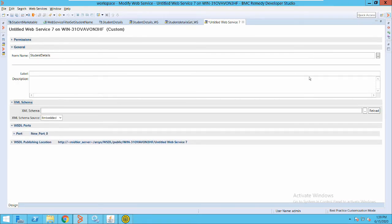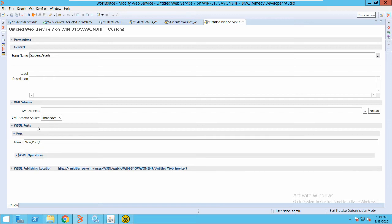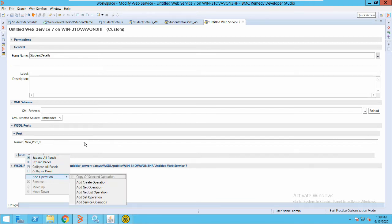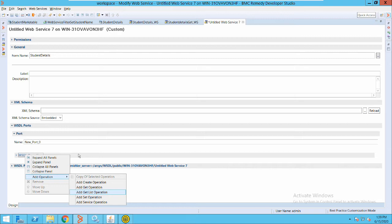You will see we have different options here like schema, but the main important thing is operations. Currently we do not have any operations on this web service. I can right-click and add an operation. You have a number of operations you can perform: create operation, get operation — create is for creating a record in the form, get is to retrieve any entry from that form, get list operation means you can get a list of records, set operation is a modify request, and we also have a service option.